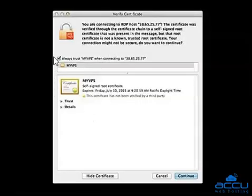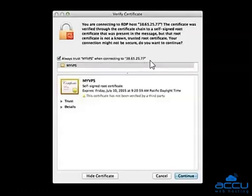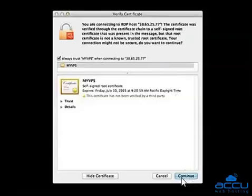Select the checkbox for 'Always Trust My VPS when connecting to the IP address' to not get warnings about the Self-Signed Certificate in the future. Click on the Continue button.